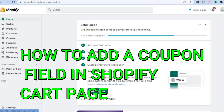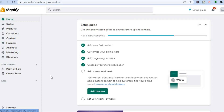Hello, in this tutorial I'll be showing you how to add a coupon field in your Shopify cart page, or how to add a discount field in your cart page on Shopify.